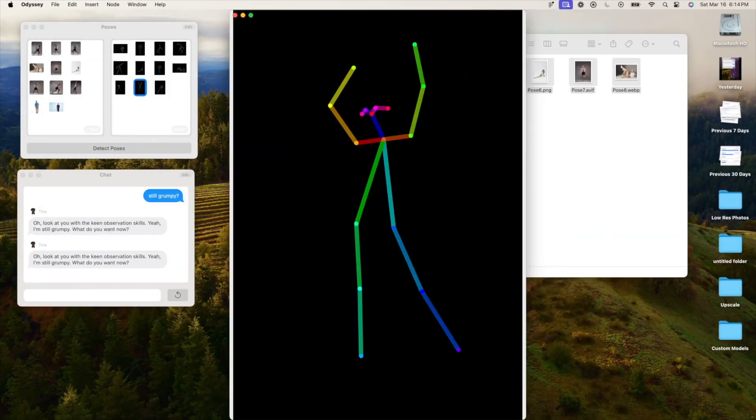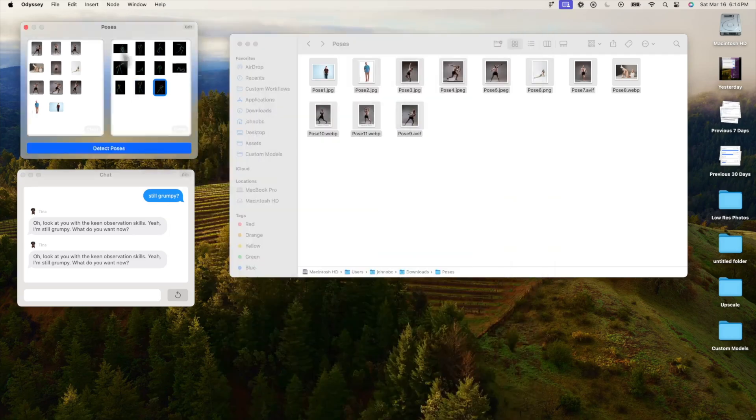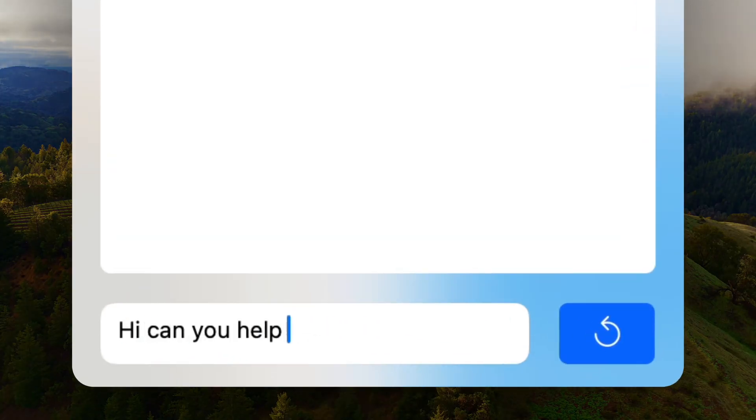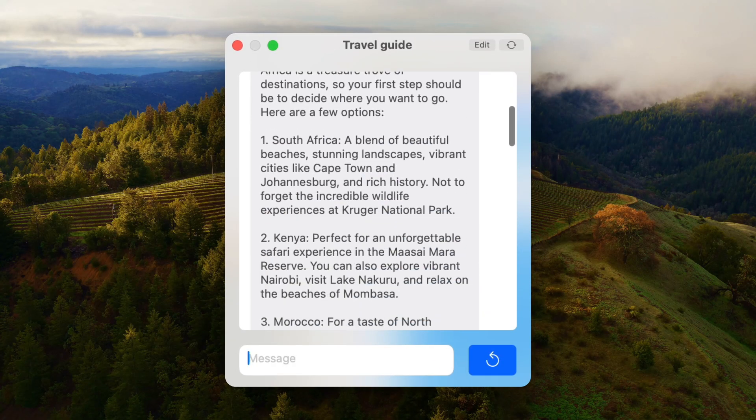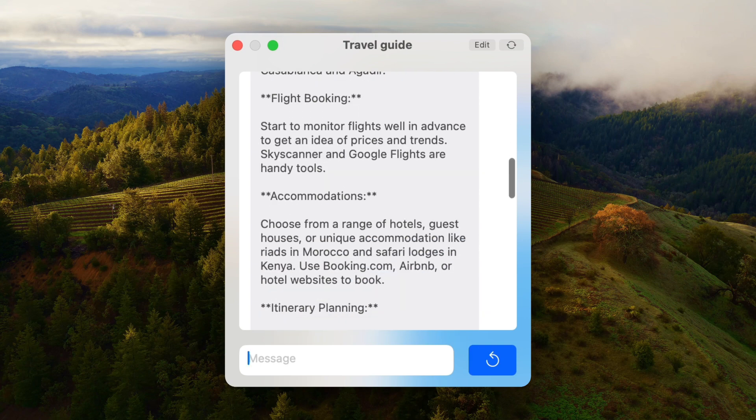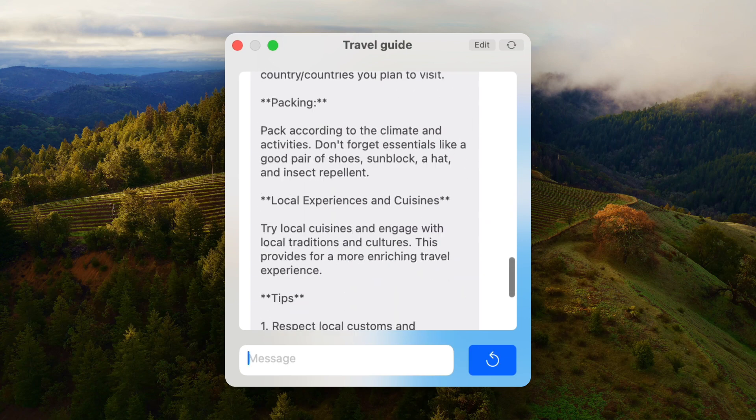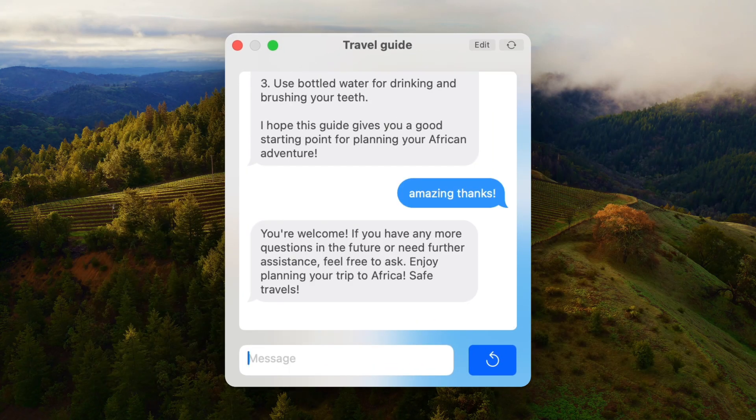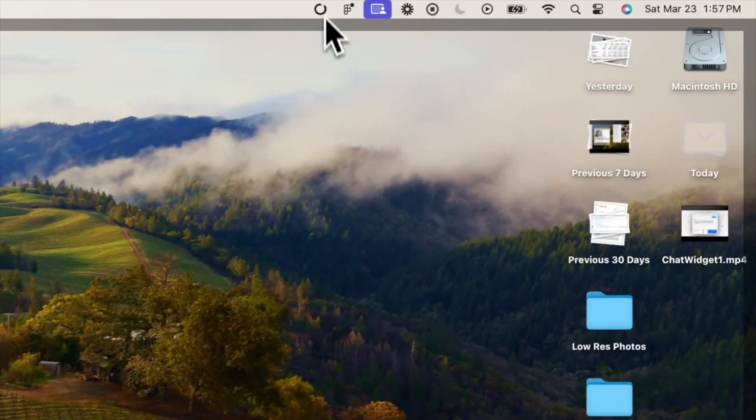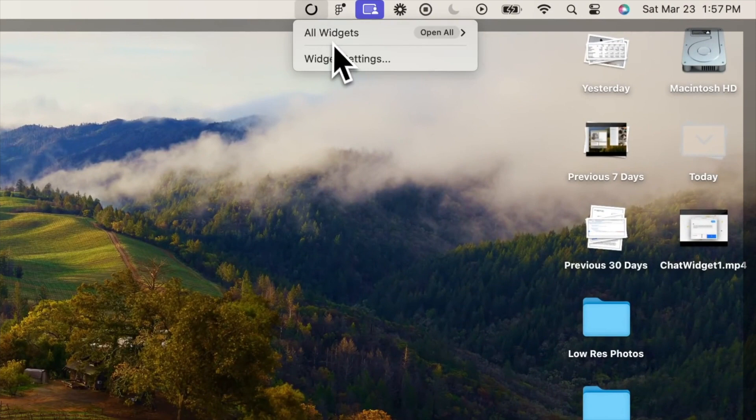Or if you prefer, ChatGPT immediately accessible without the need to open a browser window or a fully-fledged app. You can even access widgets from the Odyssey icon in your Mac's toolbar.